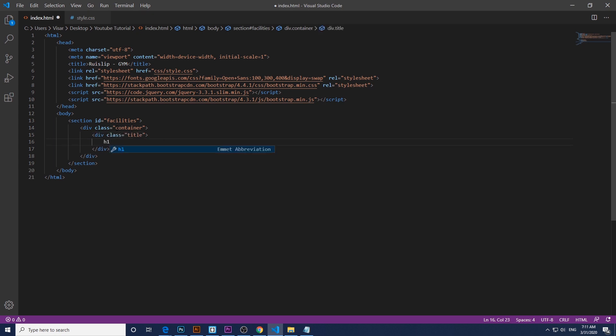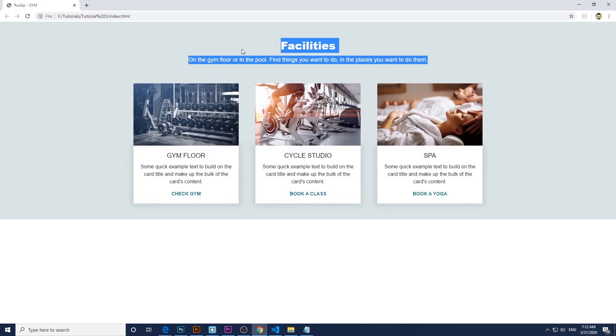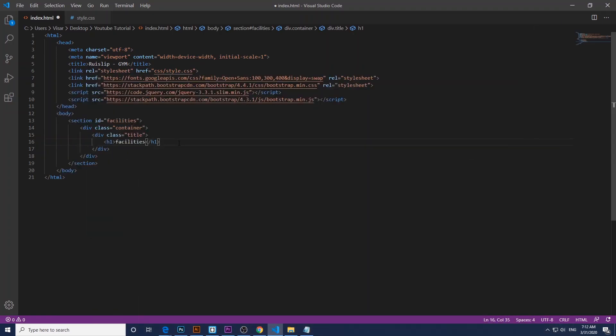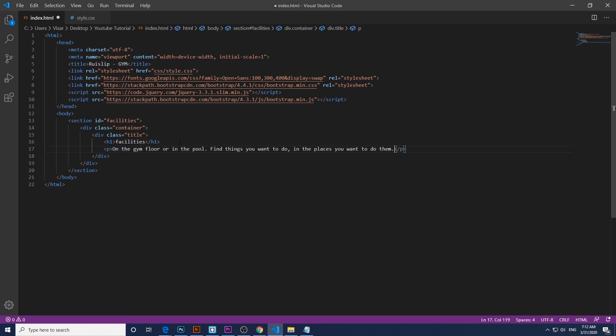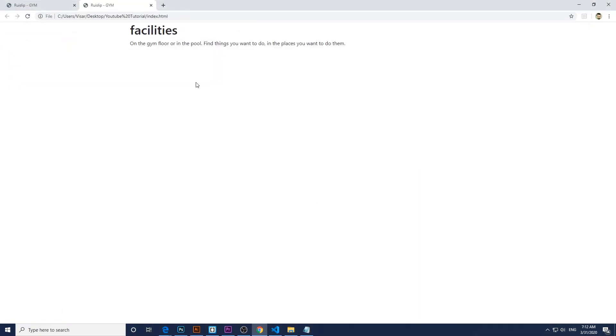Then h1 tags. I'm going just to copy the text to make it faster, and paragraph tags as well. Save it. Here we go.